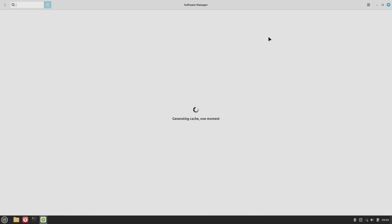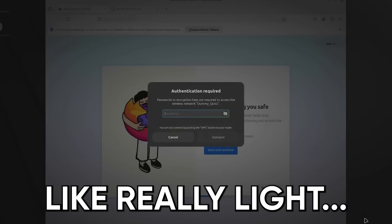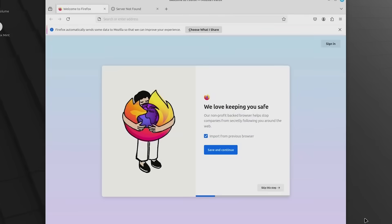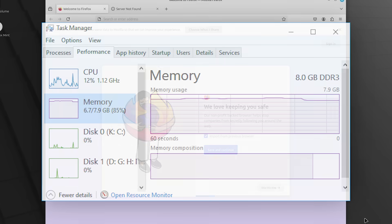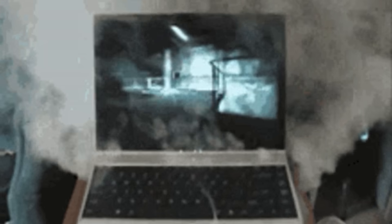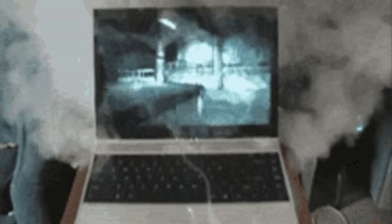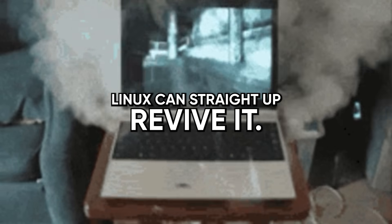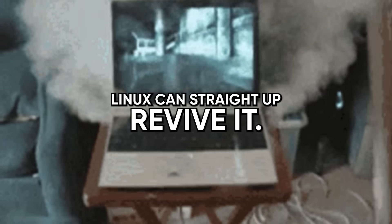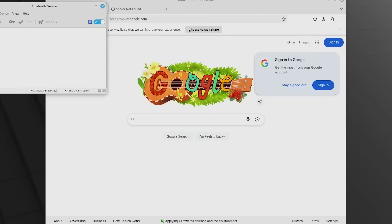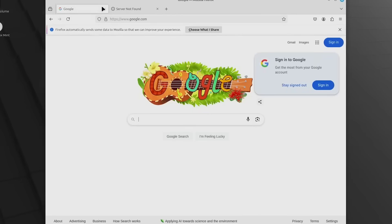And here's something that'll blow your mind. Mint is light. Even with Firefox tabs open, the system barely uses four gigabytes of RAM. Compare that to Windows, which burns through that amount just by existing. So if you've got an old laptop lying around, one that Microsoft abandoned years ago, Linux can straight up revive it. You don't need to toss it or let it gather dust. Throw Mint on there and it'll feel like a new machine.